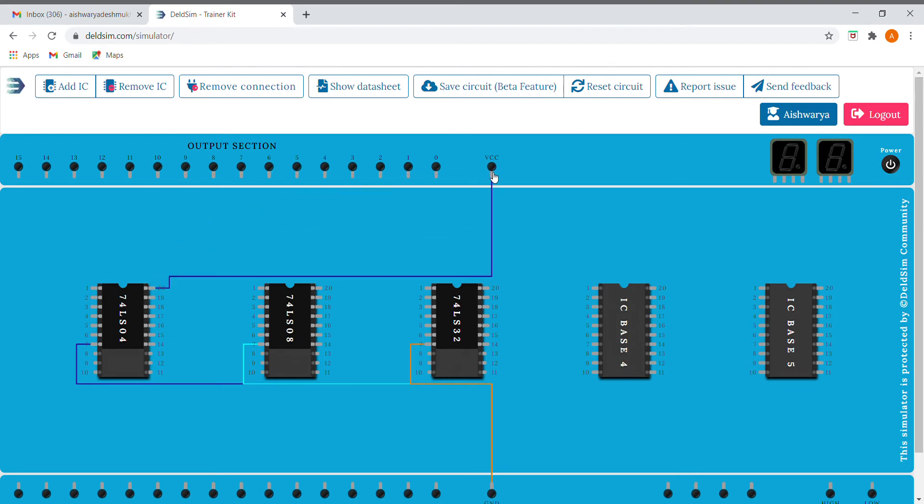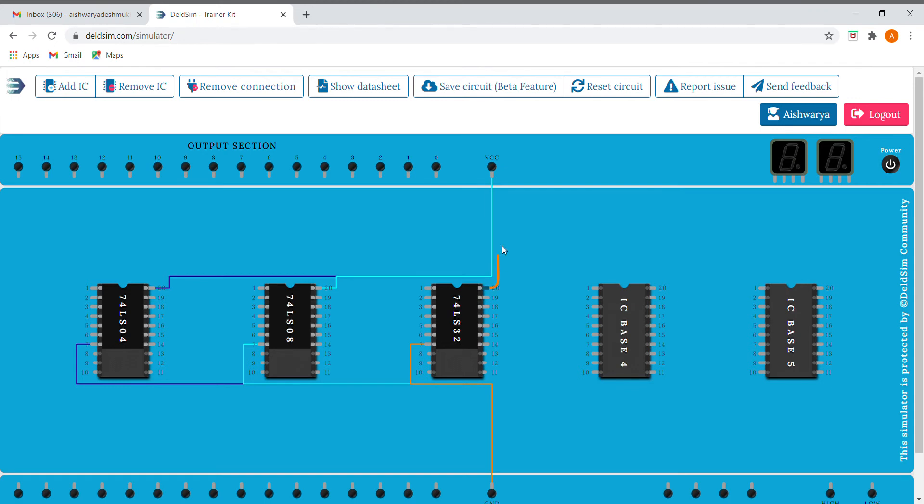And connecting the 14th pin, that is here, it is 20 to the VCC. Okay, so now we have grounded the 7th pin and also connected the 14th pin to VCC.